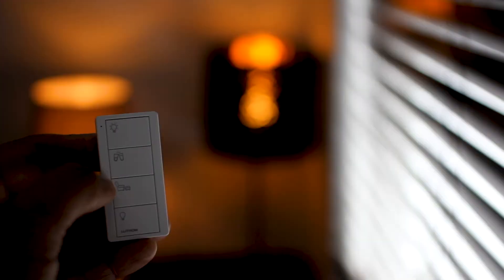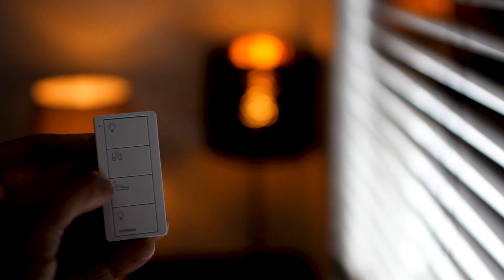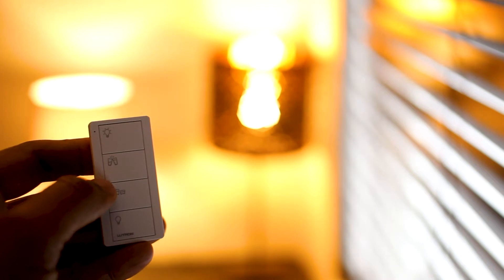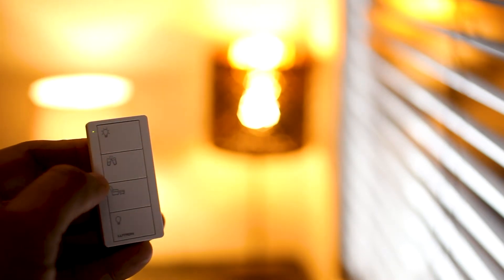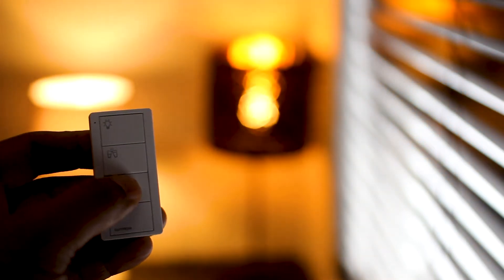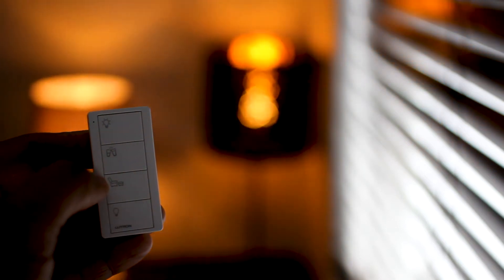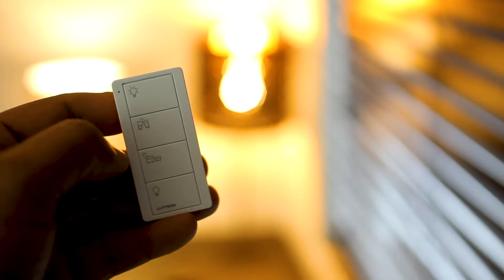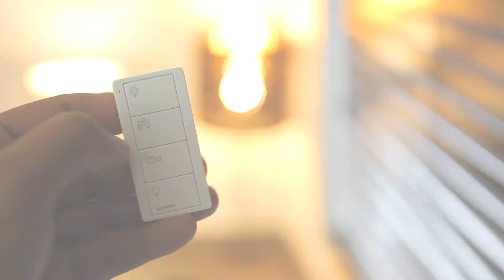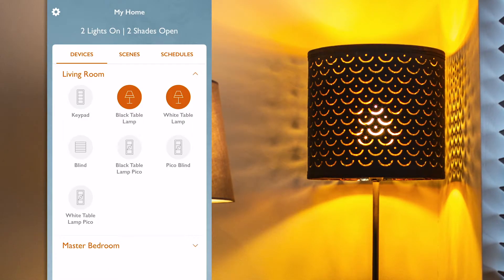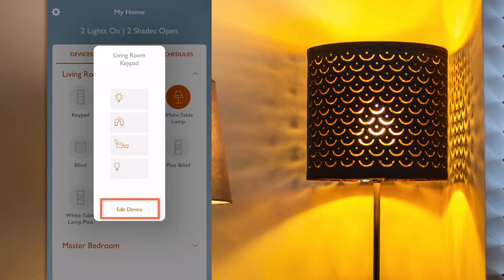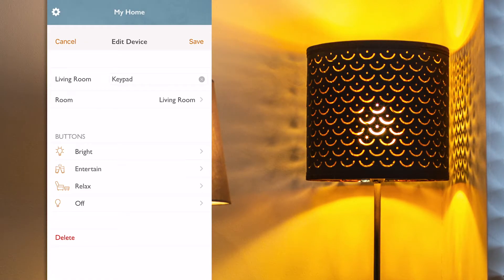So here we have all the lighting circuits: full on on the top button, all the lights set to 75% on the second button, all lights set to 30% on the third one, and then all off on the last one. Now let's say that I need to modify the relax scene. To do so, I need to select the Pico scene keypad which is in the living room using the app, click on Edit Device, and select my Relaxed scene.